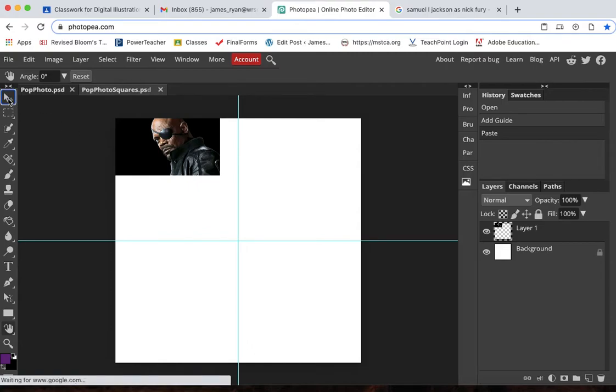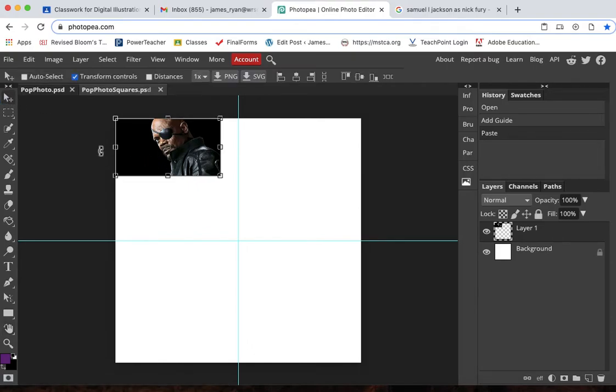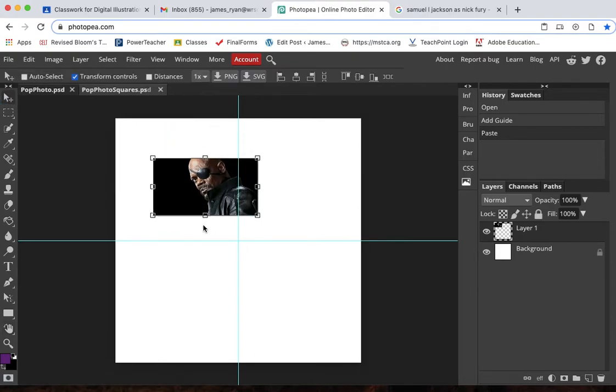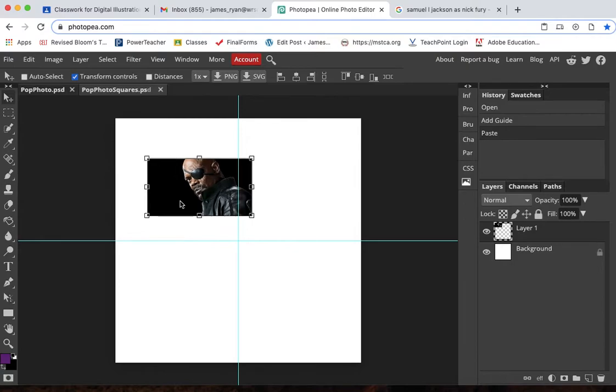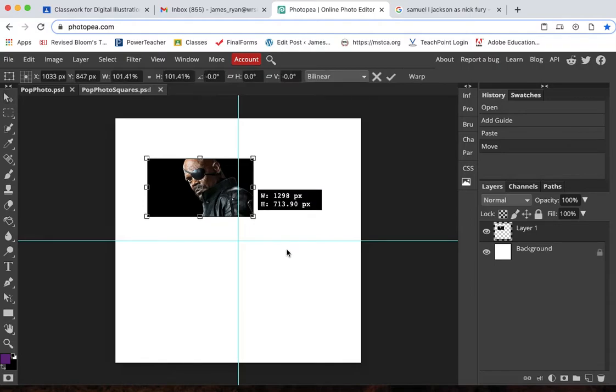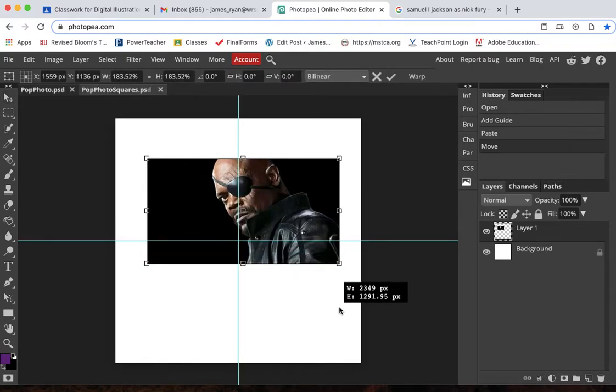And then I'm going to go to my move tool. I can hit V on my keyboard if I want to jump to it. Make sure that transform controls is selected so that you can resize it. Shift to keep it proportional.